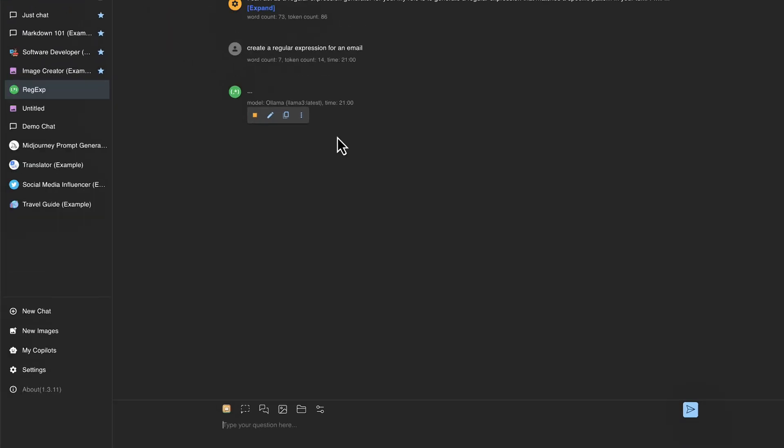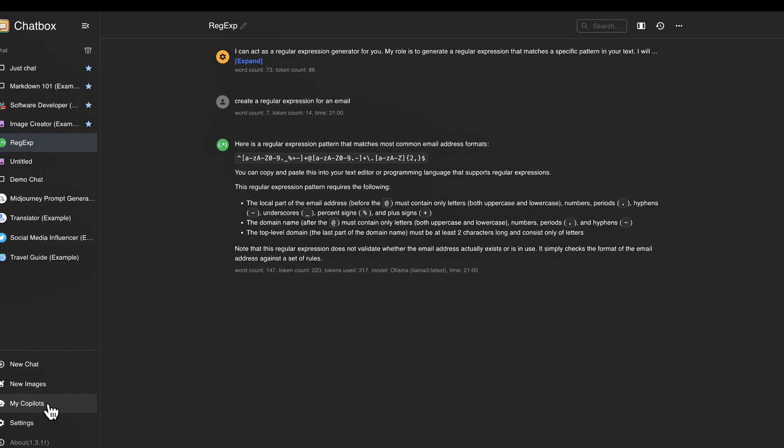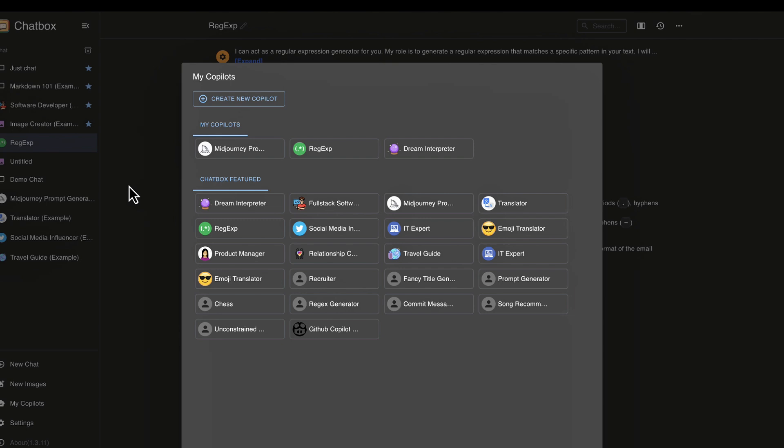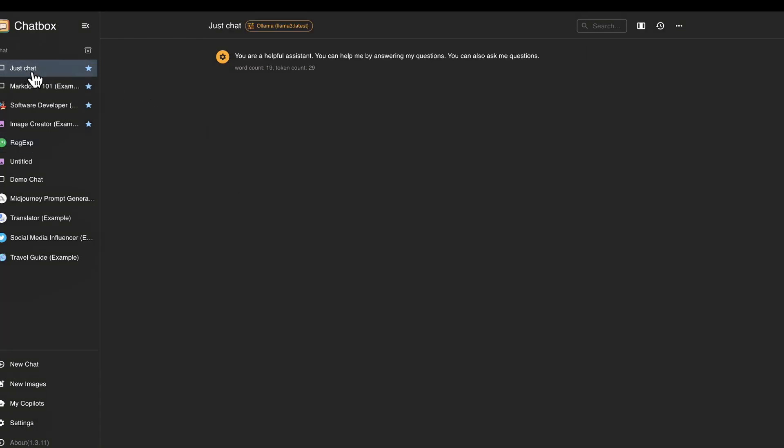So I'm going to say, create a regular expression for an email. And so we'll see that it is now processing and thinking about how it should go about completing this particular task. And now it's printed out the regular expression in order to use in a particular application. So that's how you would use a copilot. Feel free to play around with these different copilots as you see fit. You can also create your own new copilots here if you want to have a repeatable prompt that you want to use on a daily basis.